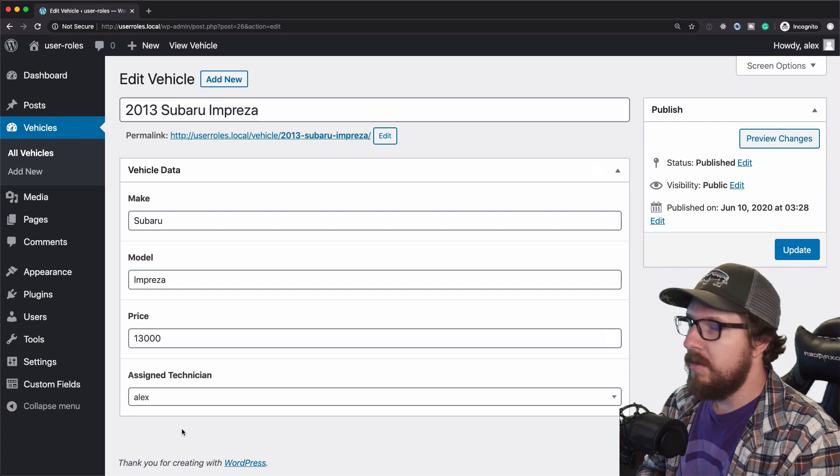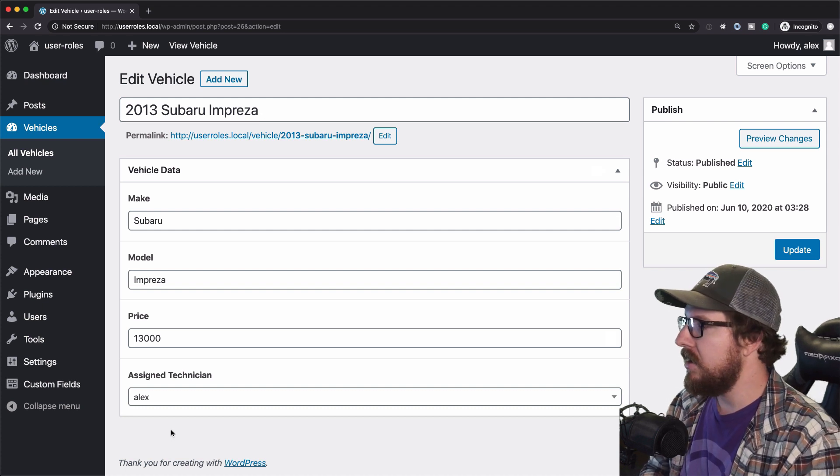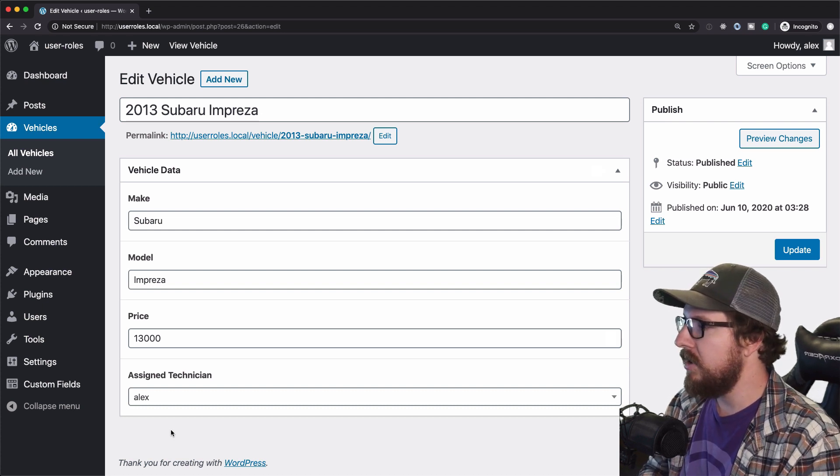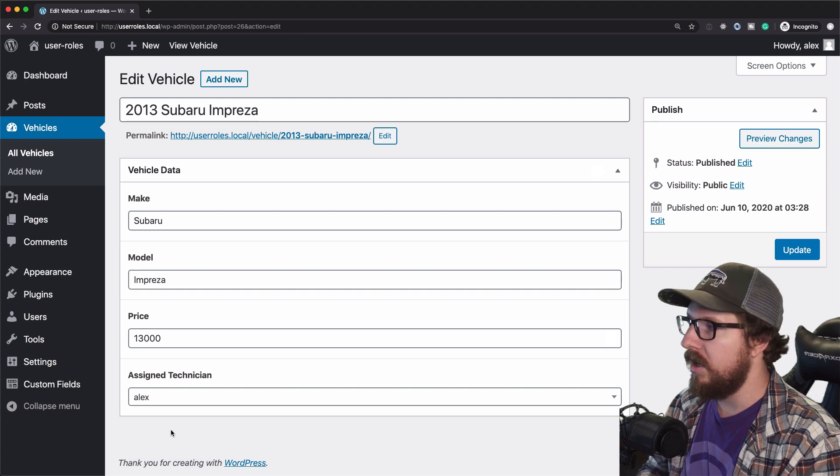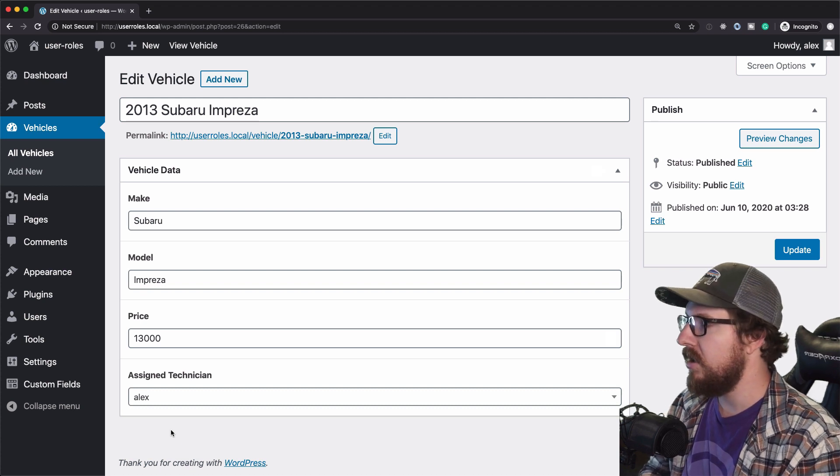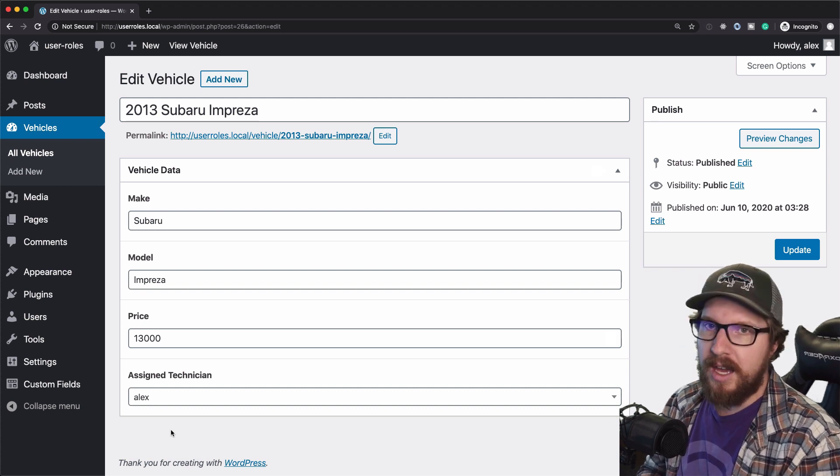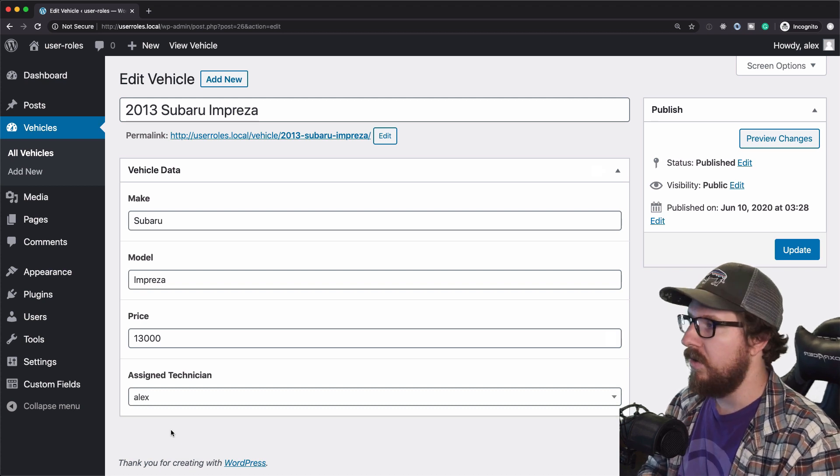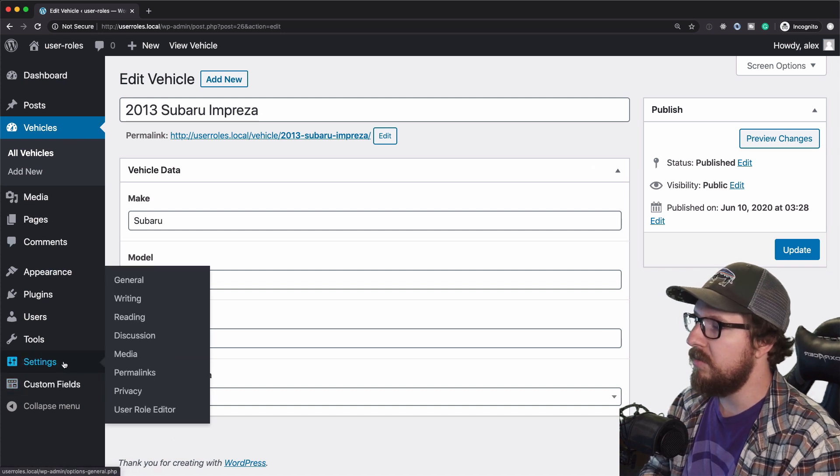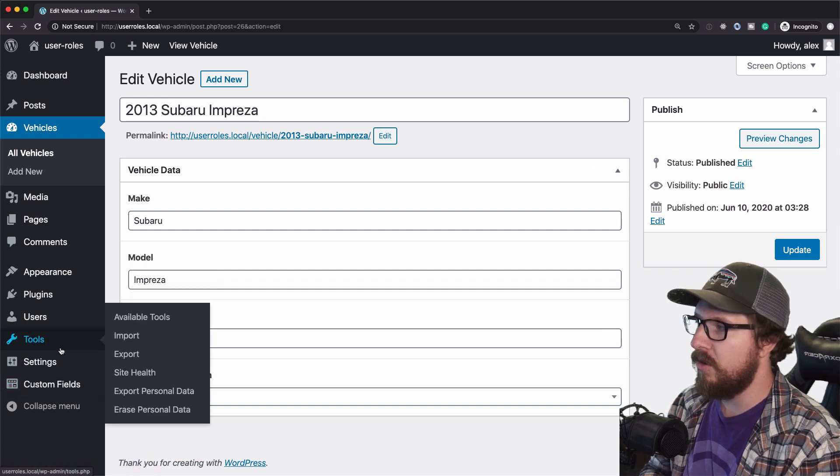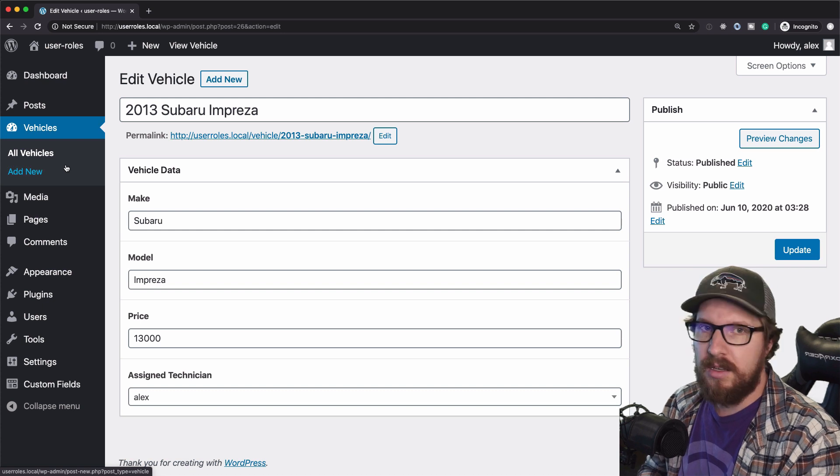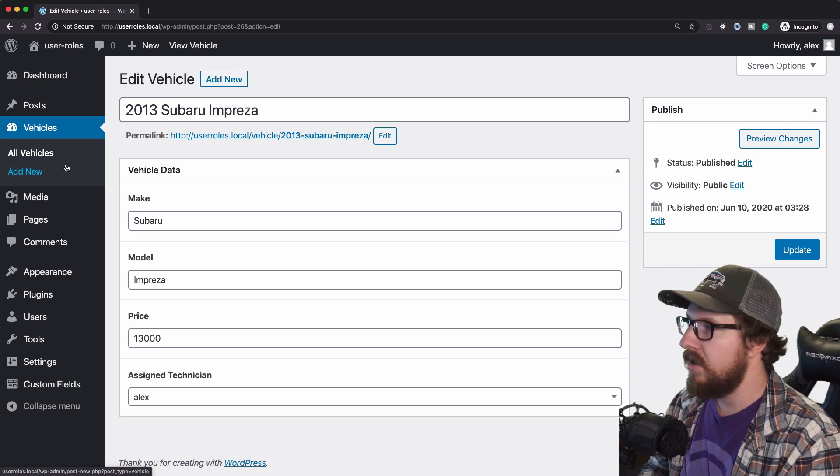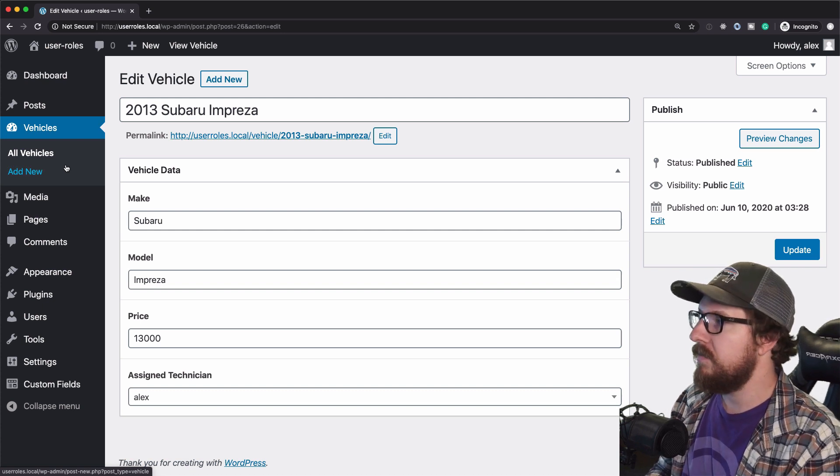So I'm going to be hiring a technician and I need to be able to give him login information that is not going to give him access to everything else that's going on in the site. We only want him to be able to manage his profile and the vehicles. Everything else is off limits.